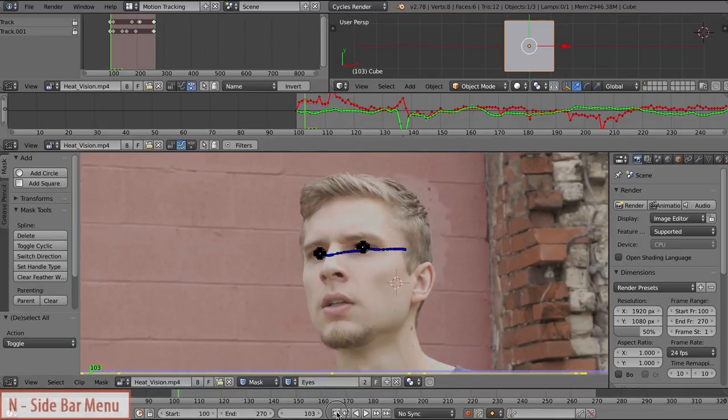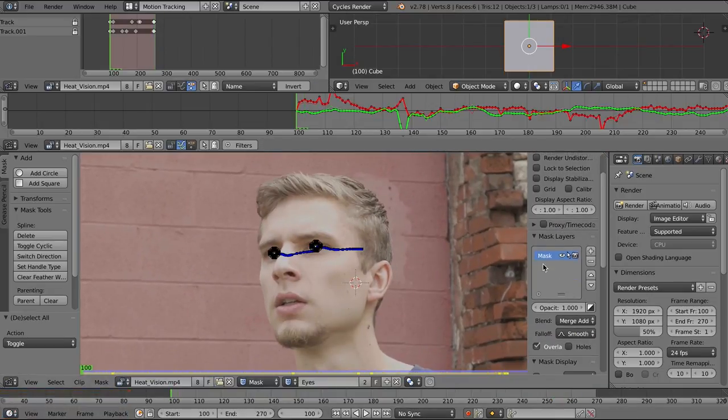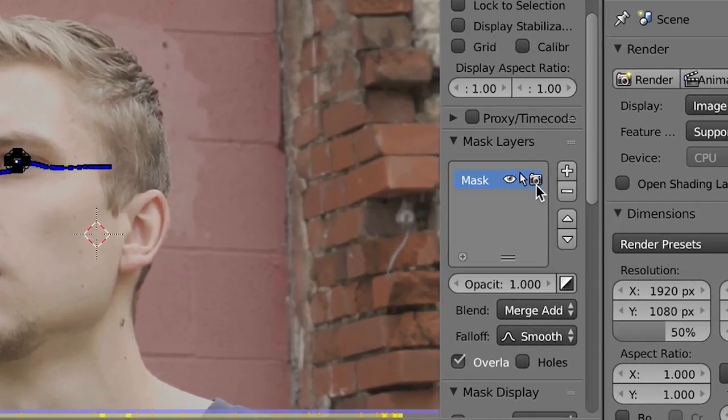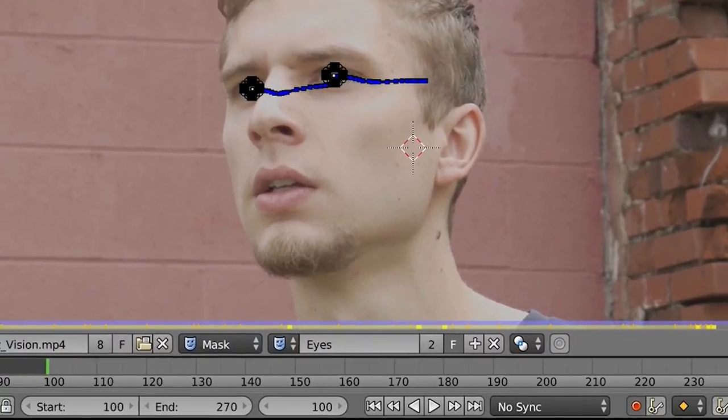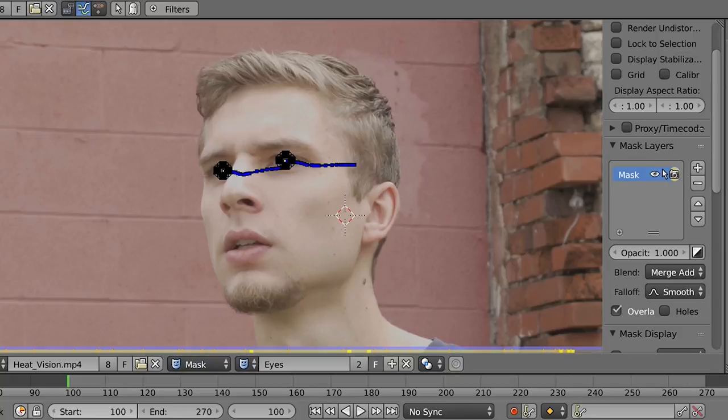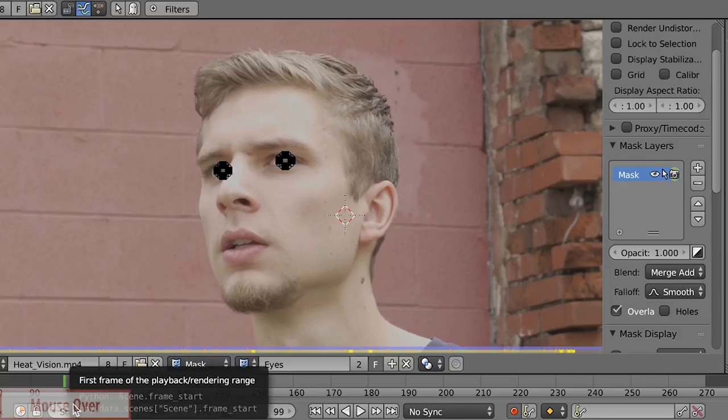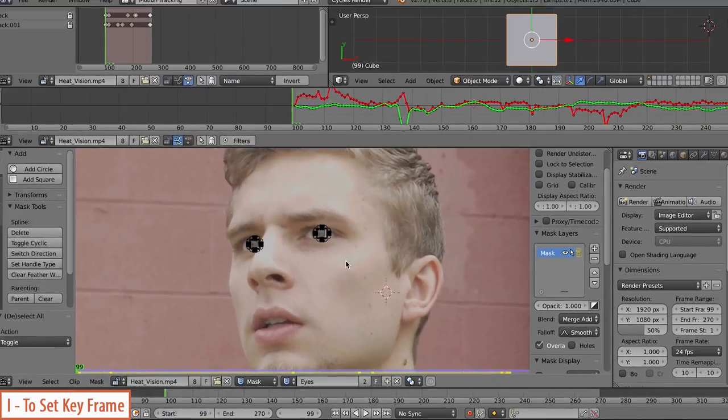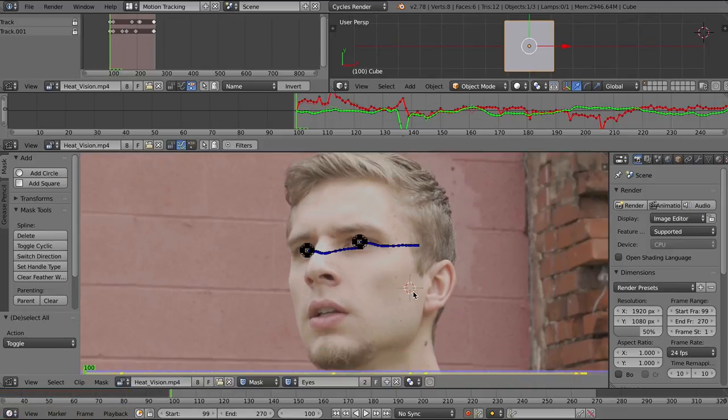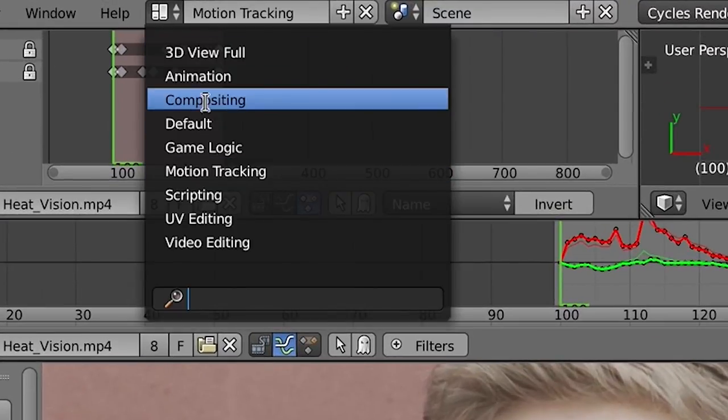We can press N, bring up the sidebar. I'm going to go over here to mask layers. And I want this to be animated on which frames it shows up in the render. So jump to the frame before we want it to start and set a keyframe on that render button. And then the frame after and set a keyframe turning that visible to the render off.